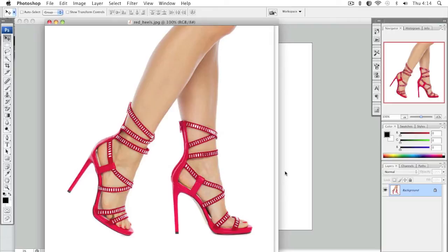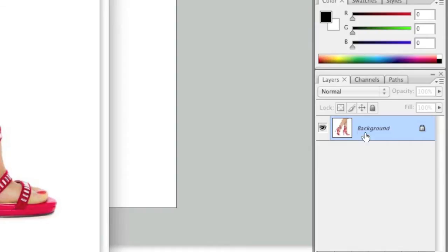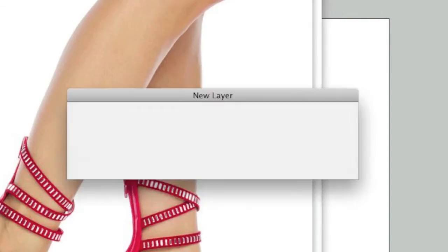To start, simply open the image that you would like to create a reflection on. Then, look in the layers window and make sure that the layer is unlocked. In my case, the layer is locked, so I will double click on it to unlock it.